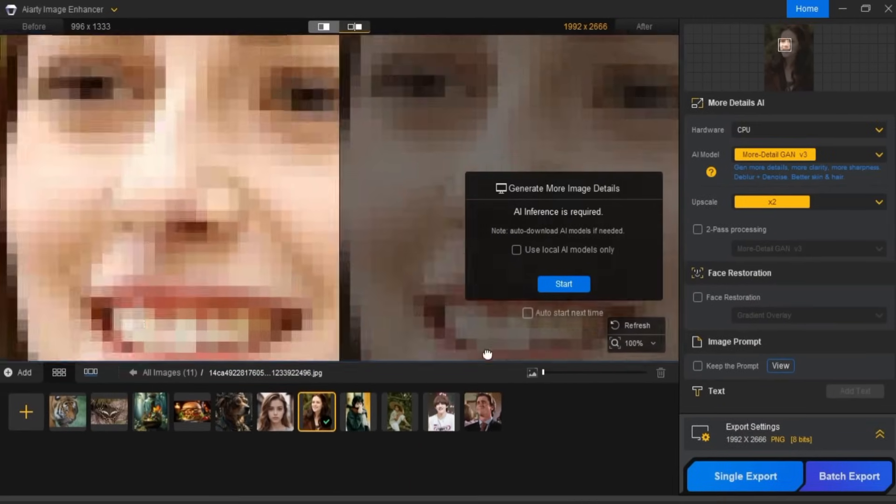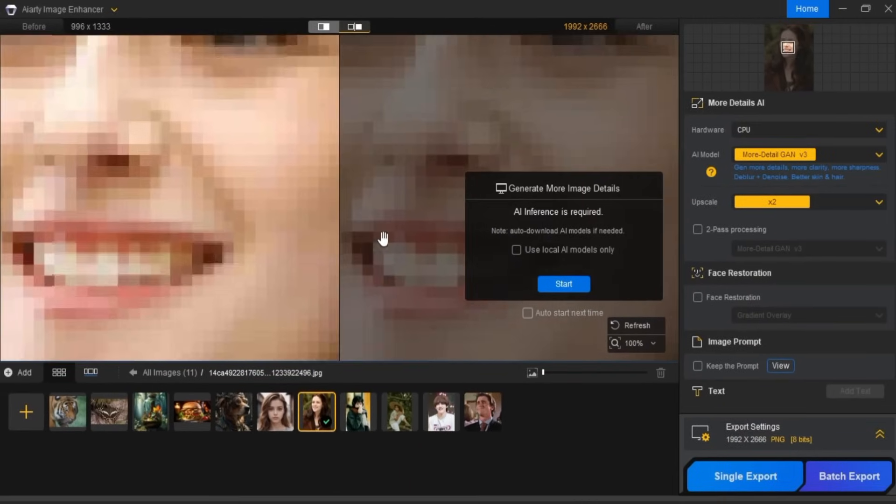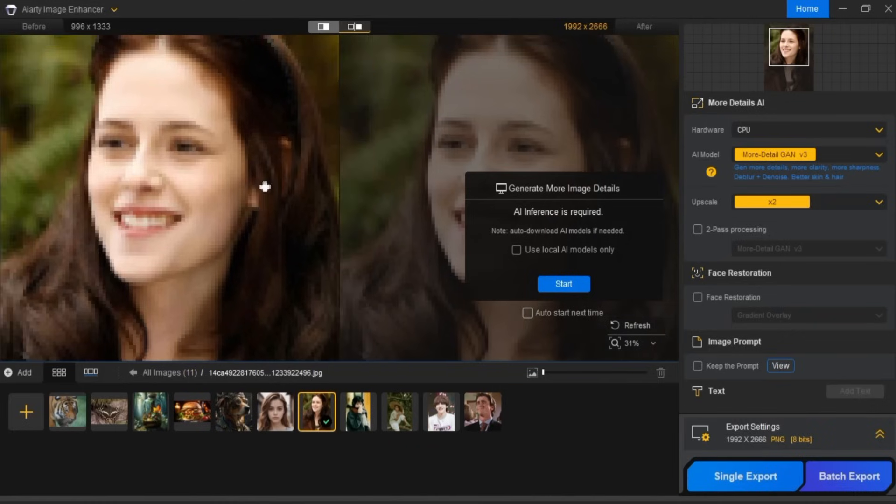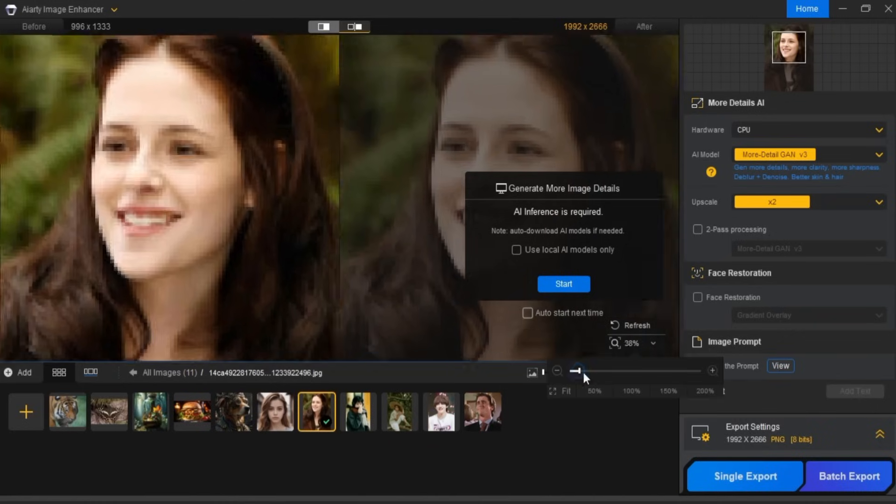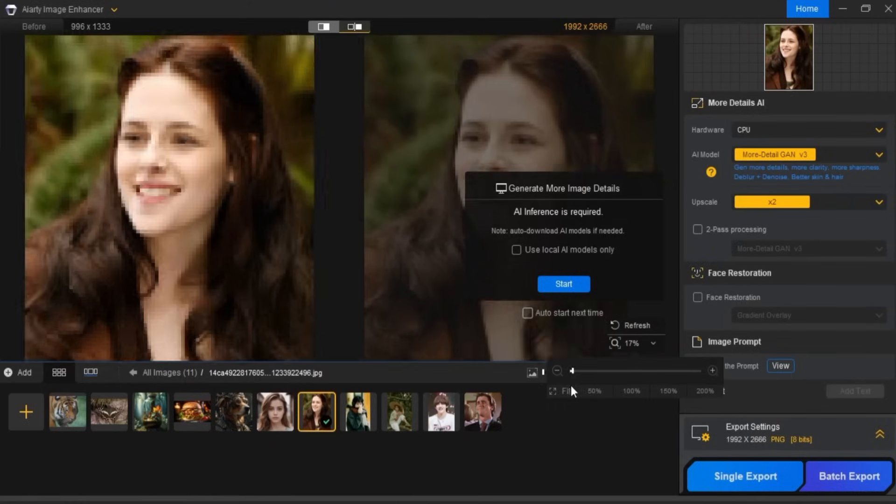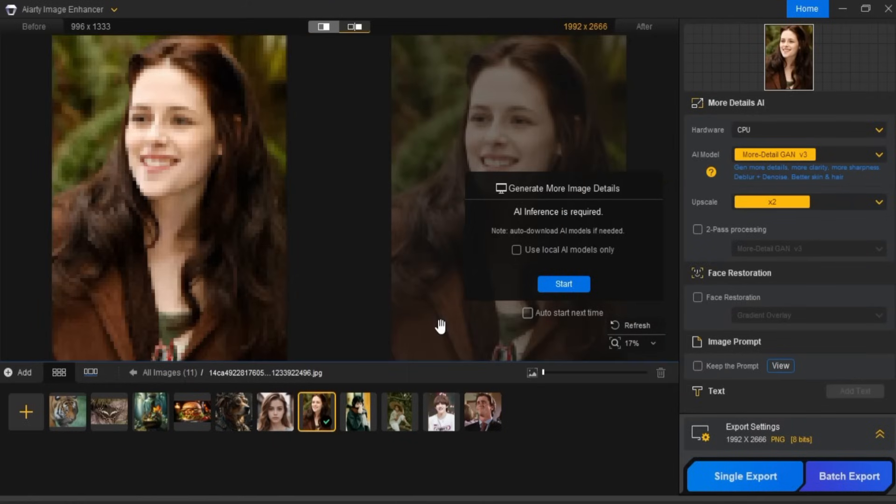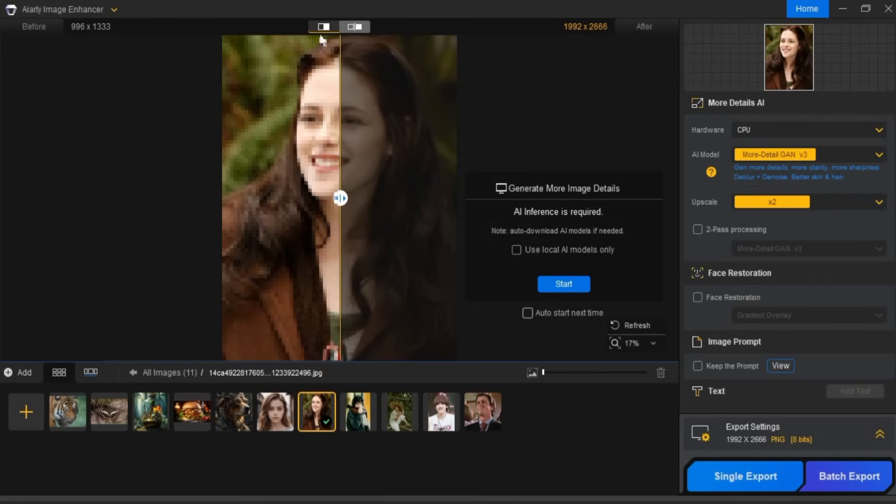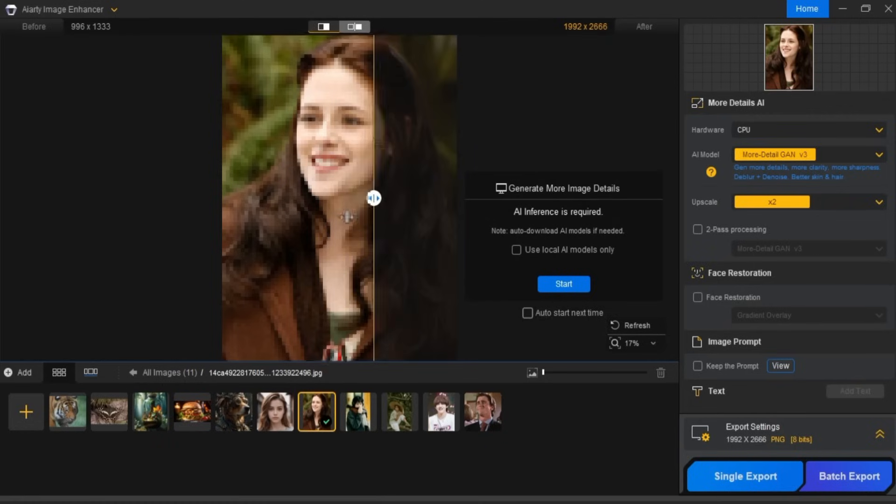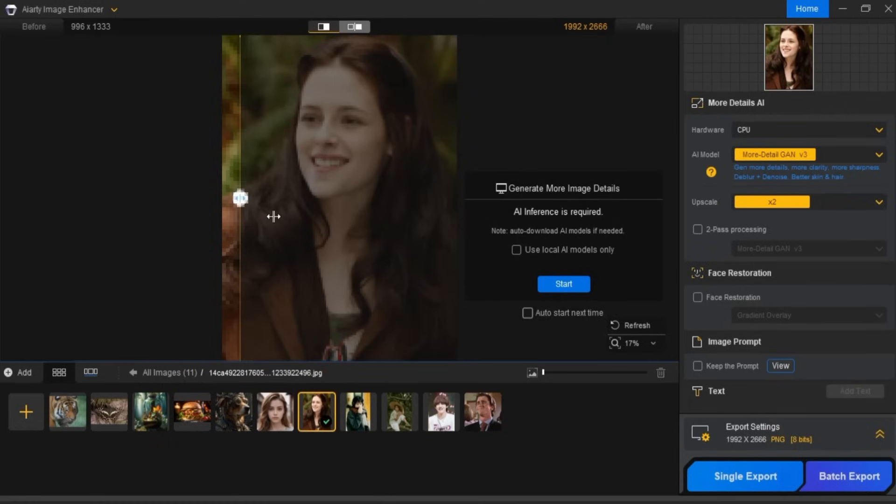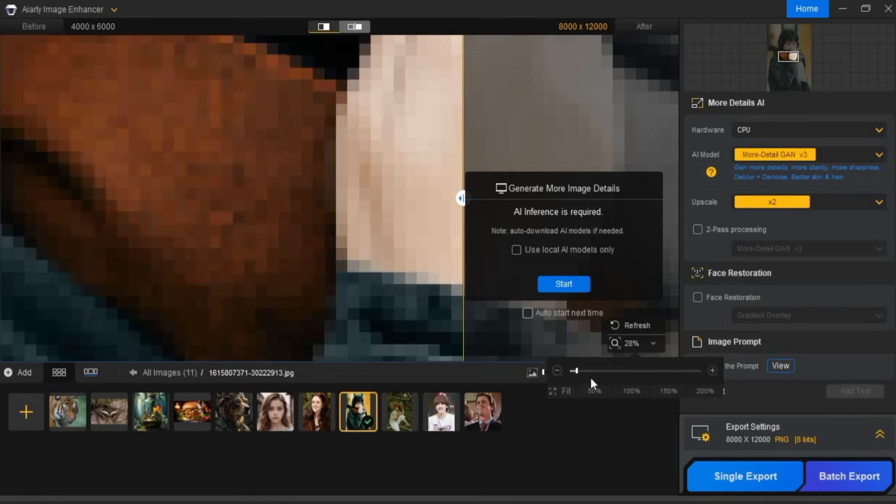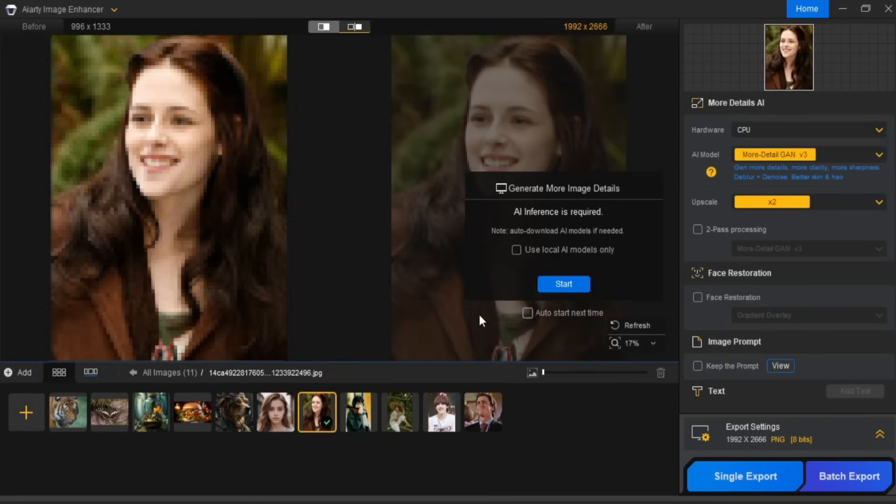You can zoom in and out to get a better view. You can also switch between the before and after views in the preview screen to see the difference. To preview any image, just click on it in the media section.